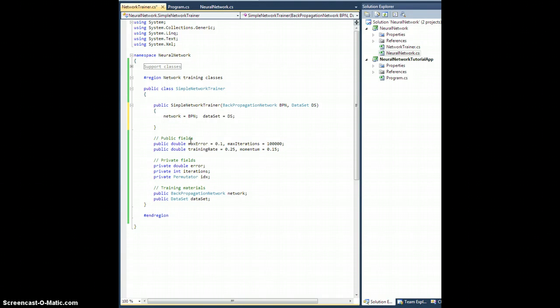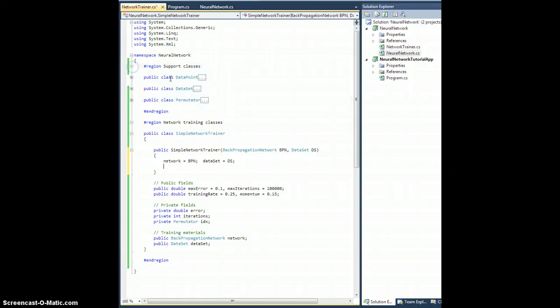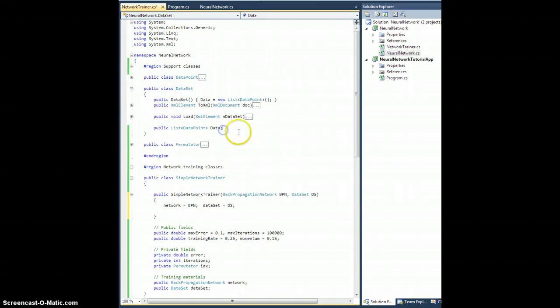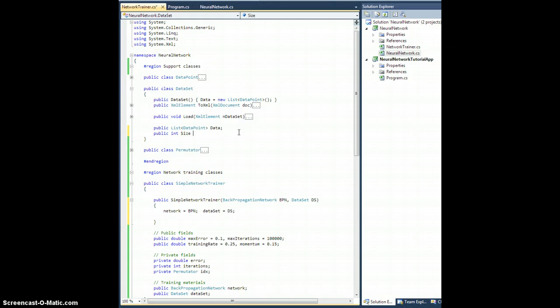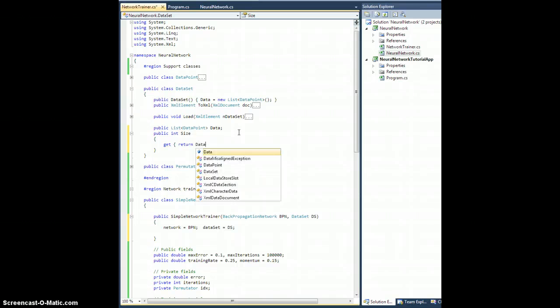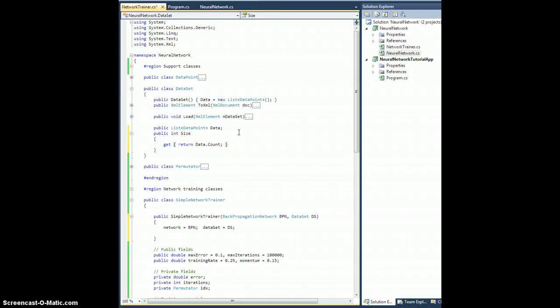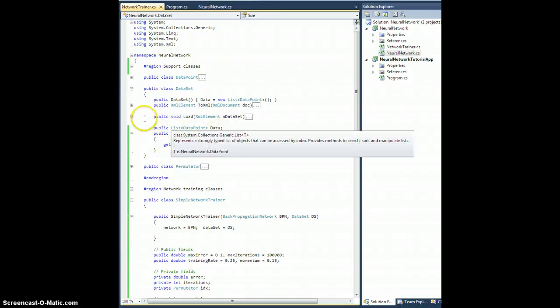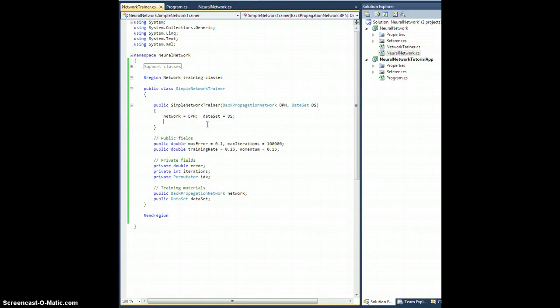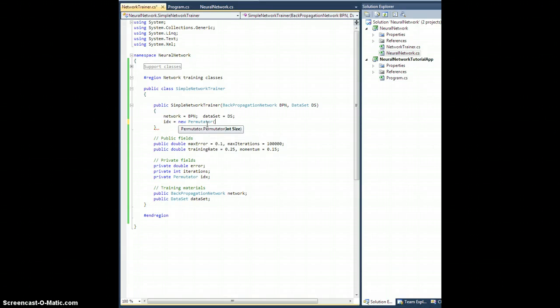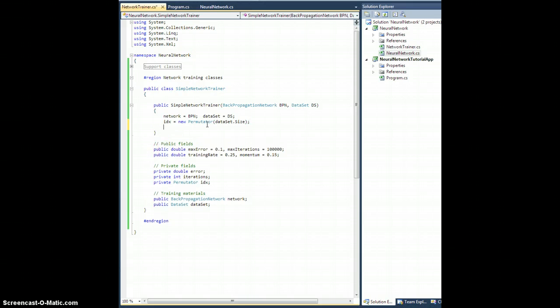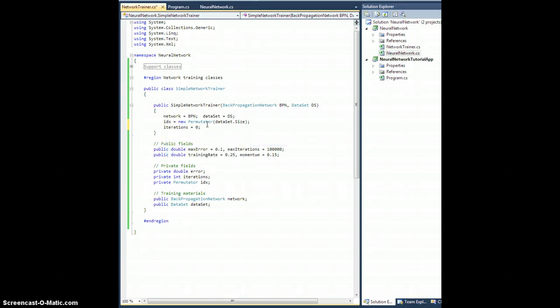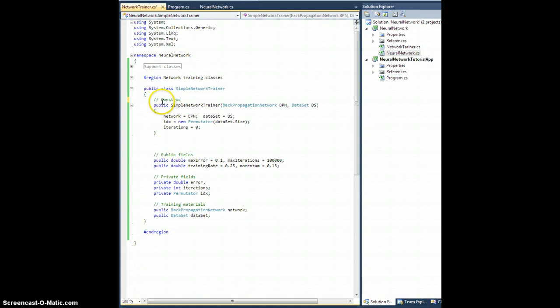We're going to set network equal to BPN and we're going to set dataset equal to DS. We're going to need to create our Permutator, so IDX is a new Permutator on how many items. Let me go back to my support classes, go into my data set, let's create a quick little accessor field here. So public int capital S Size, only has a get method which returns data.Count. That'll return the number of items, the number of data points in the data set. Let's go back, collapse that, and we're going to need to set IDX equal to a new Permutator on dataset.size items. I guess iterations equals zero. That'll do it, so I guess we'll call this constructor.